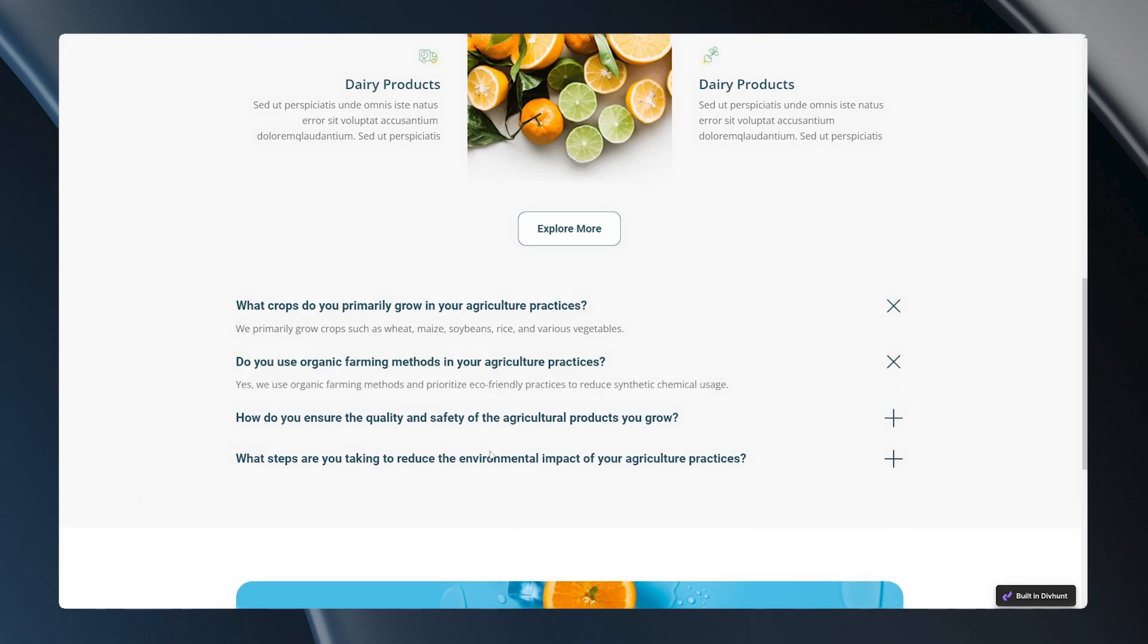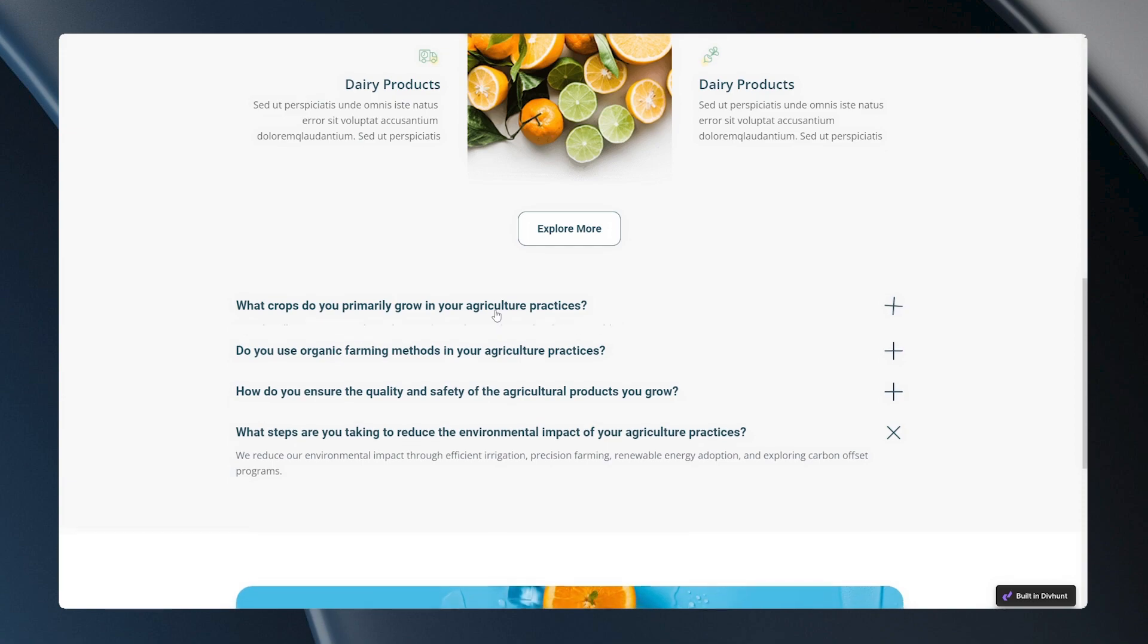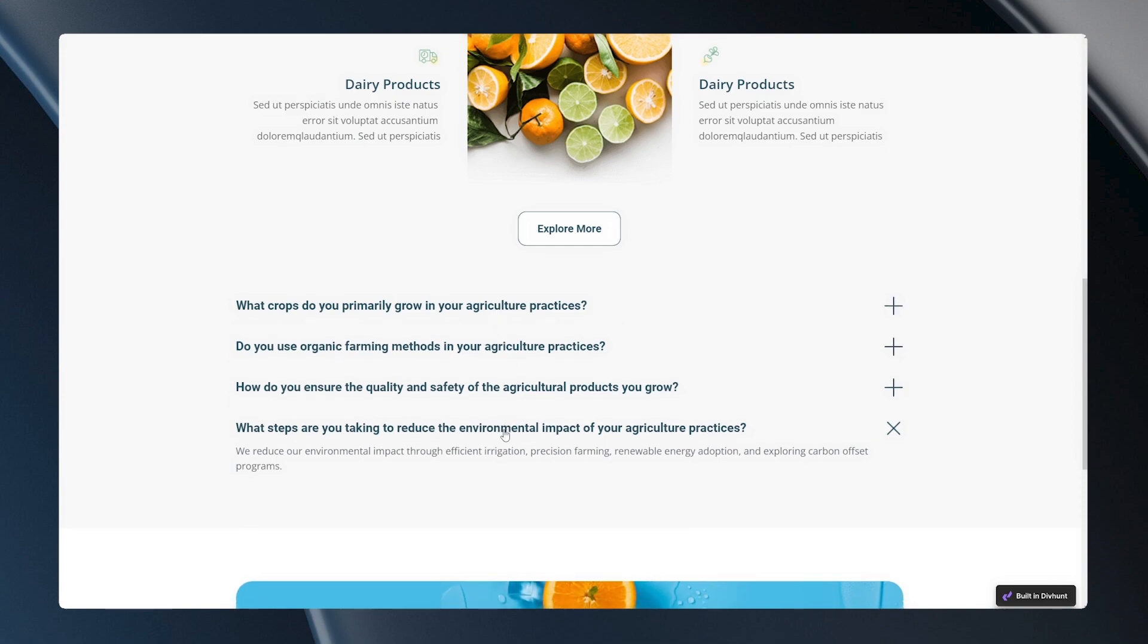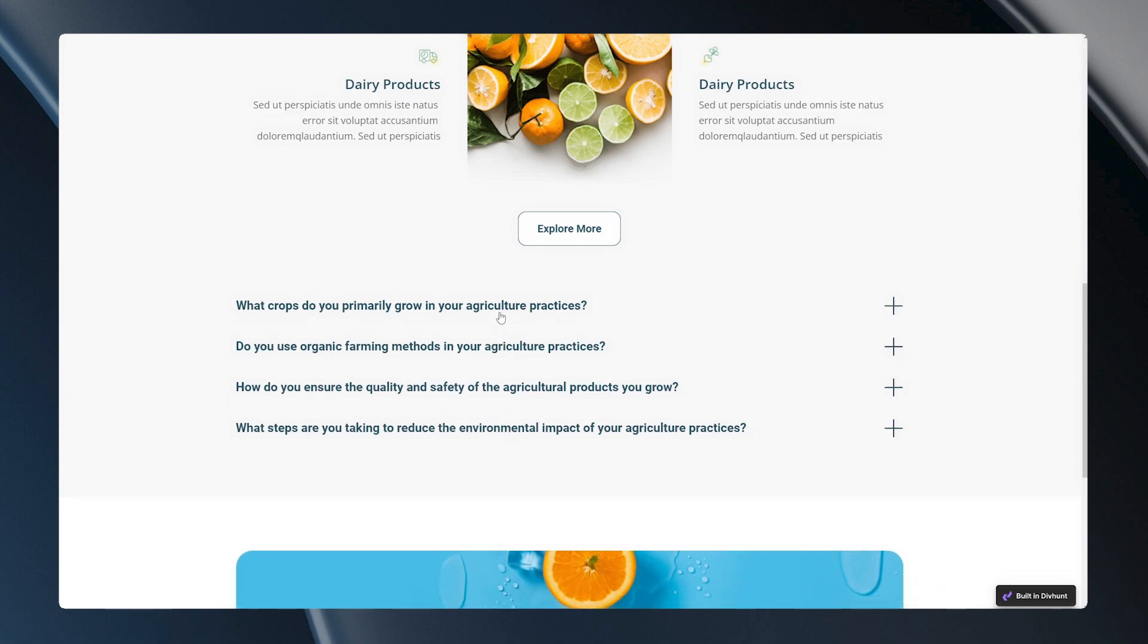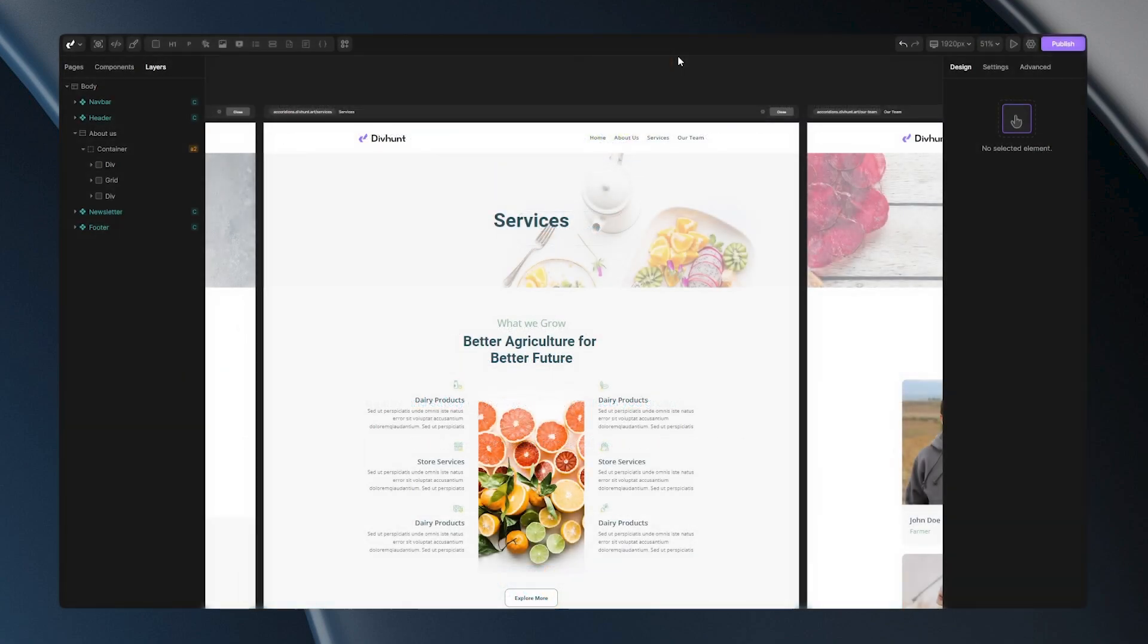In today's tutorial, we'll explore the steps to easily create and customize a pre-designed FAQ section. By the end of this video, you'll have the skills to craft your FAQ section fit to your needs. So let's begin.